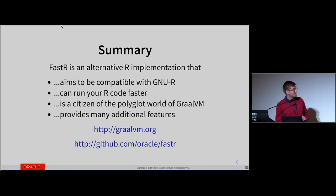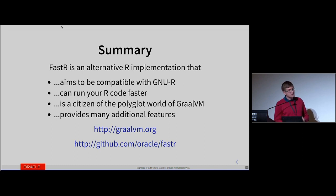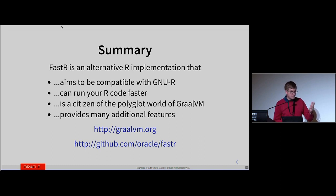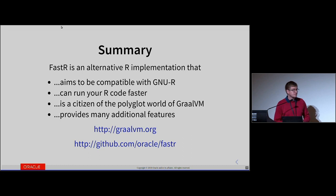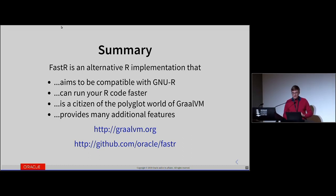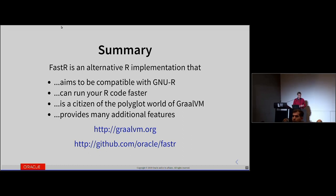In summary, FastR is an alternative R implementation that you should give a shot because it's almost compatible with GnuR, it runs your code faster, you can interop with languages like Python, and it provides many additional features. Here are the links — if you have any feedback, please submit an issue on GitHub. And remember, there's a talk at 3:50 p.m. in the auditorium. Thanks very much.